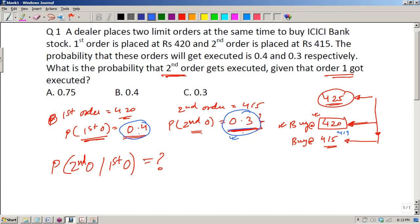Now, they ask: if the first order at 420 is executed, what is the probability that the second order at 415 gets executed? This conditional probability will definitely be more than 0.3, because once 420 is hit, the chances of the price continuing down to 415 are higher.